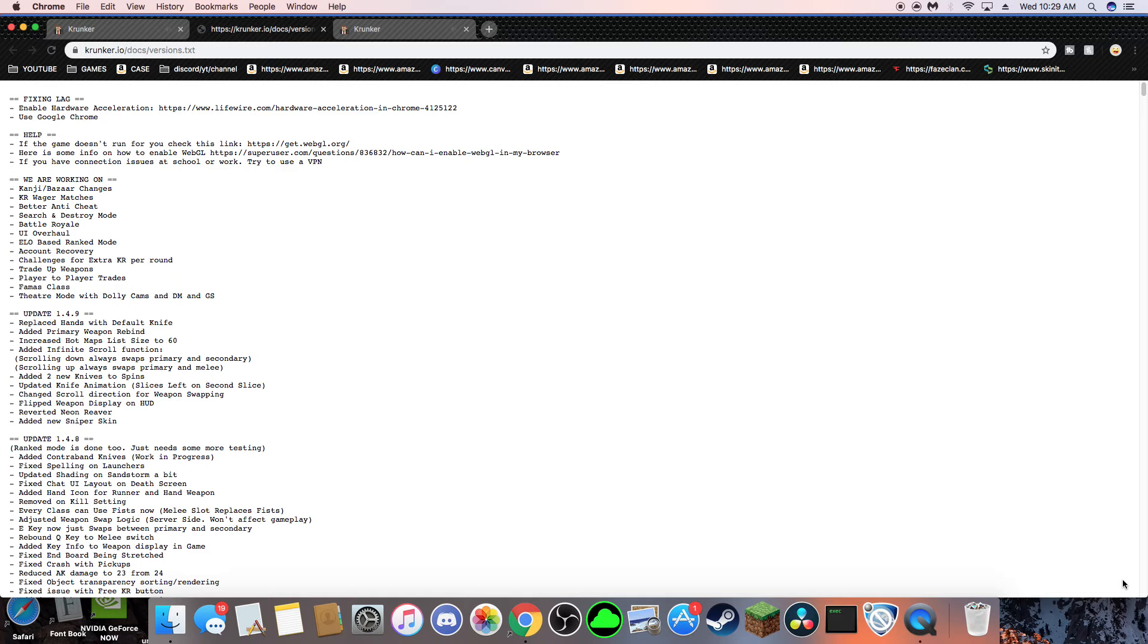Oh yeah, if you scroll down, it pretty much swaps your Primary and Secondary. Also, if you scroll up, it swaps your Primary and Melee, which I don't know if anyone's going to use that.